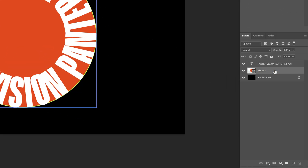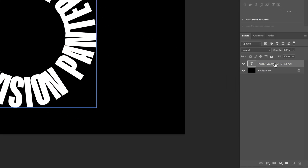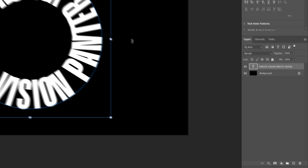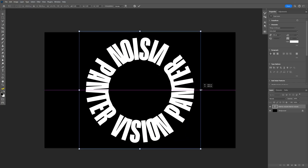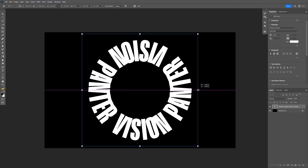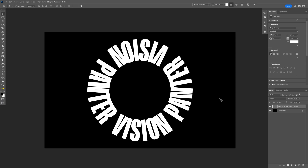Now I can go and delete the ellipse layer — press Delete and select the text layer. Press Ctrl+T, press and hold Shift plus Alt, and scale it up a little bit more.